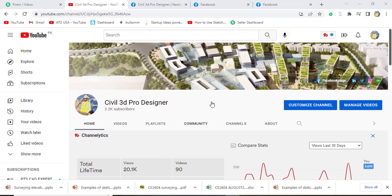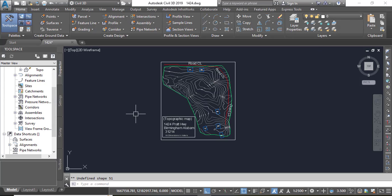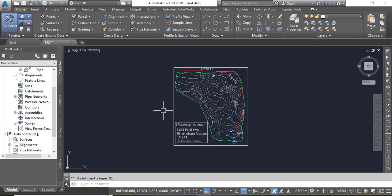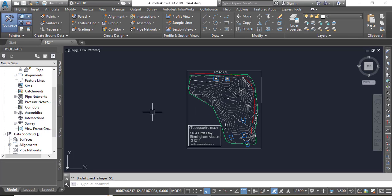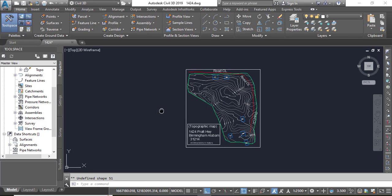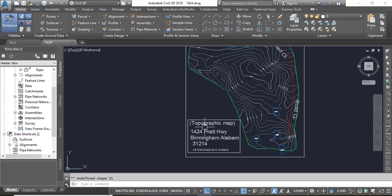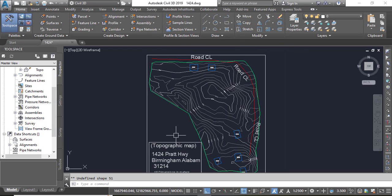So let's start our video. Open your Civil 3D and you can open any existing surface or proposed surface drawing.